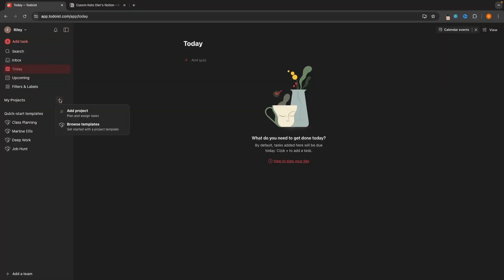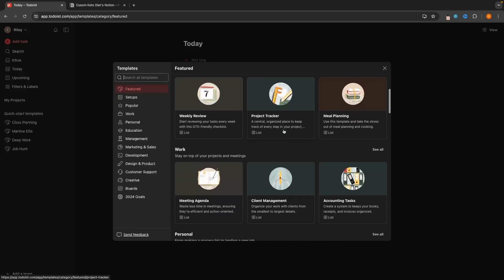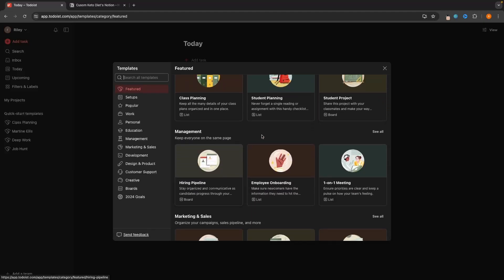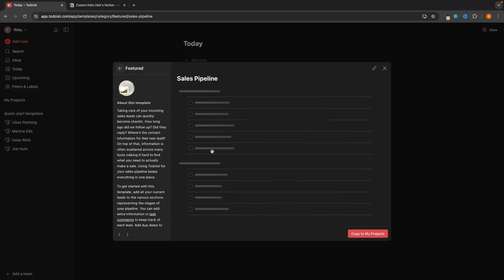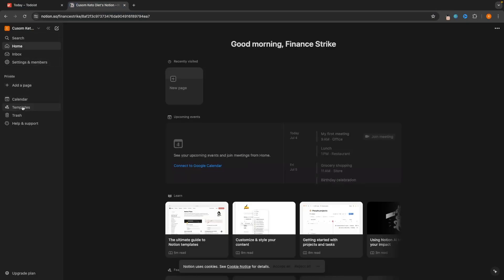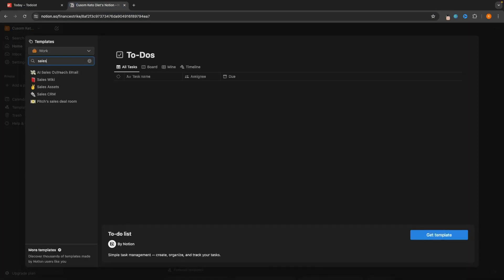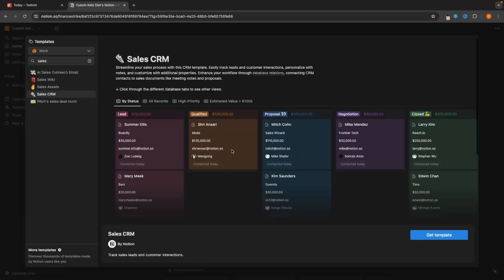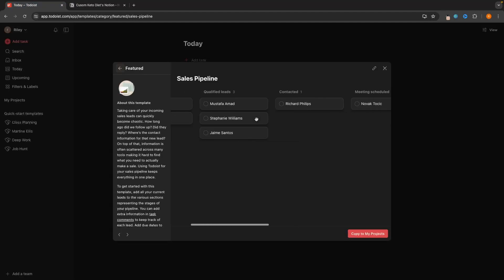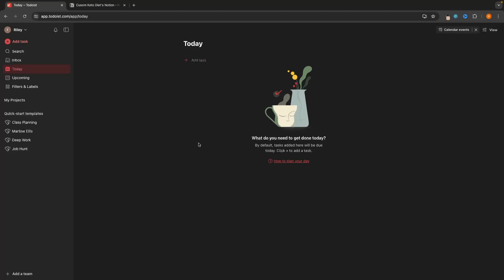With Todoist you can create a project and they do have some templates — a goal tracker, student project, hiring pipeline — but in my opinion, if you're trying to do anything other than simply track tasks, don't use Todoist for this. For example, a sales pipeline inside Todoist is very simple and basic. If we go over to Notion and search for a CRM, look at the difference — it's so much more laid out and easier on the eyes. But if you just want to track tasks as simply as possible, that's where Todoist is going to shine.